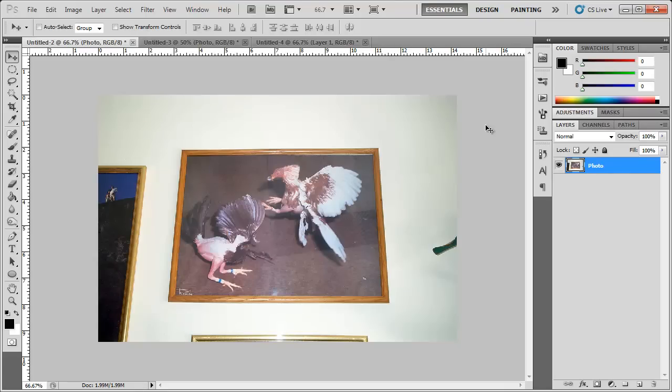Hey, what's up? Robert here. Today I'm going to show you how to use the Perspective Crop Tool in Photoshop.